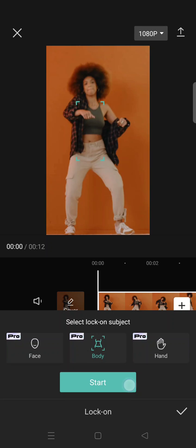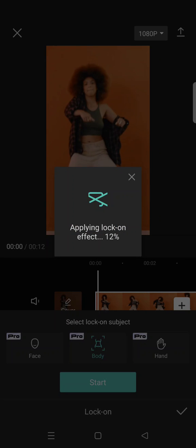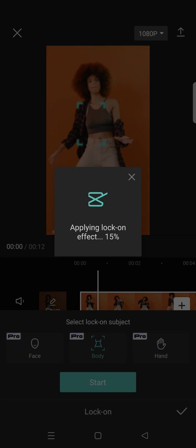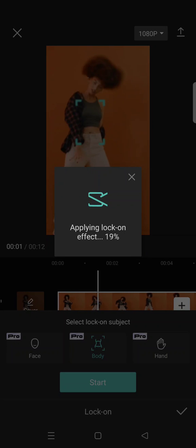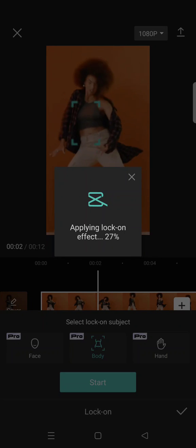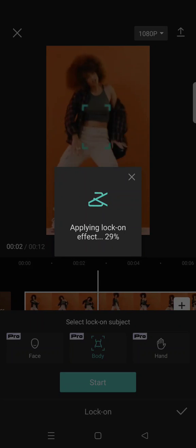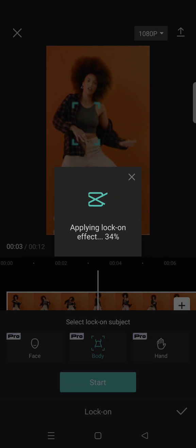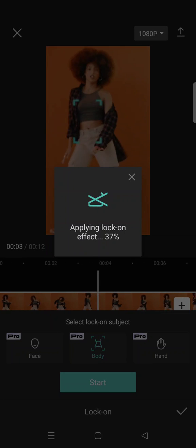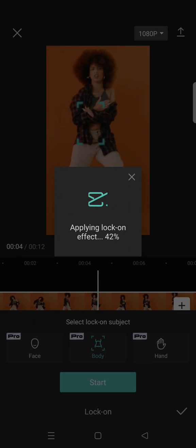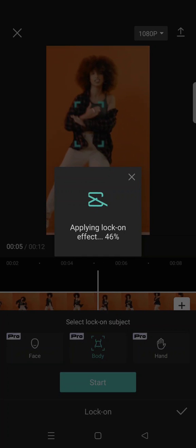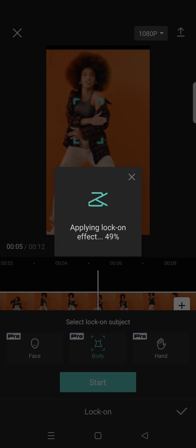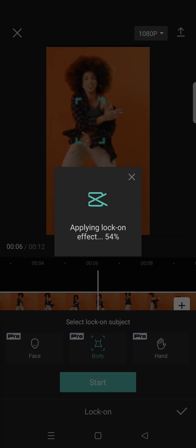You can just click on start and CapCut will apply the lock on effect. You can just wait until it finishes. It depends on how long your video is - mine is 12 seconds, so I think it won't take long for this effect to apply.